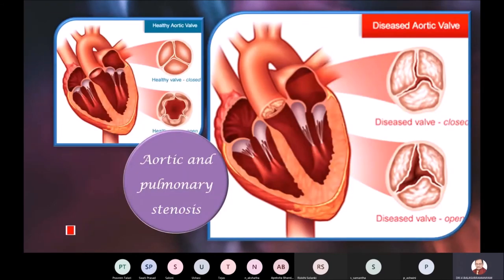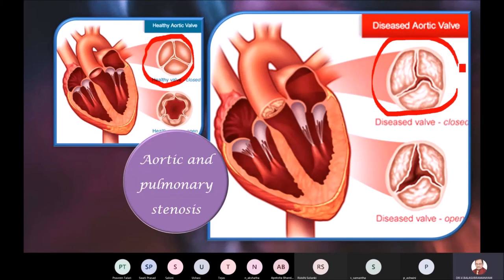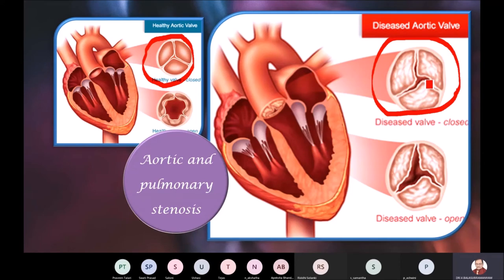This is how the stenosis looks. This is the healthy valve — watch the highlighter on the left side. And this is how the same valve looks in the stenotic state: when it closes there is a gap, when it opens the opening is still not large enough to allow proper flow. It should be fully closed when shut and fully open when open — neither condition is met. This is the stenotic condition.